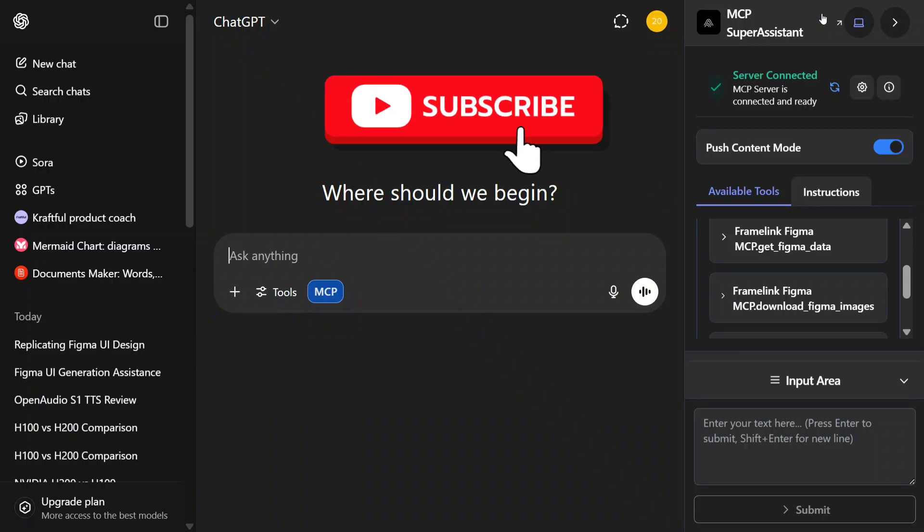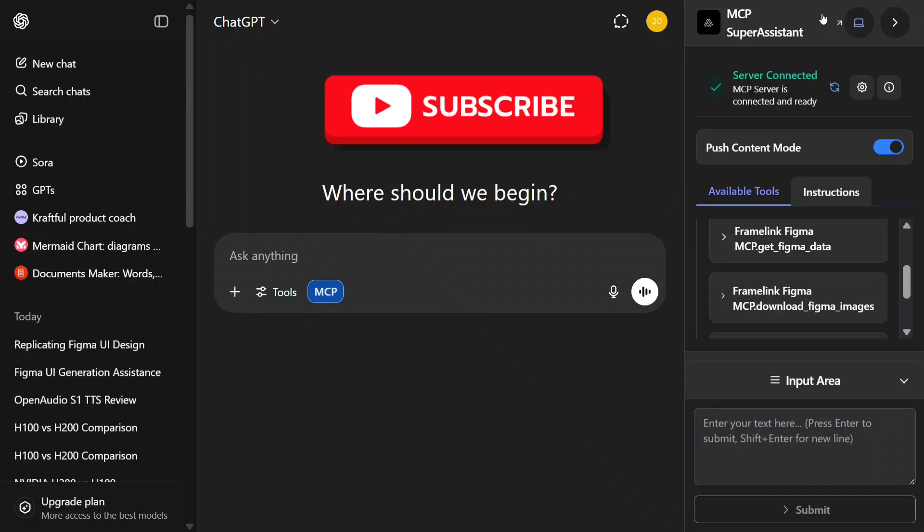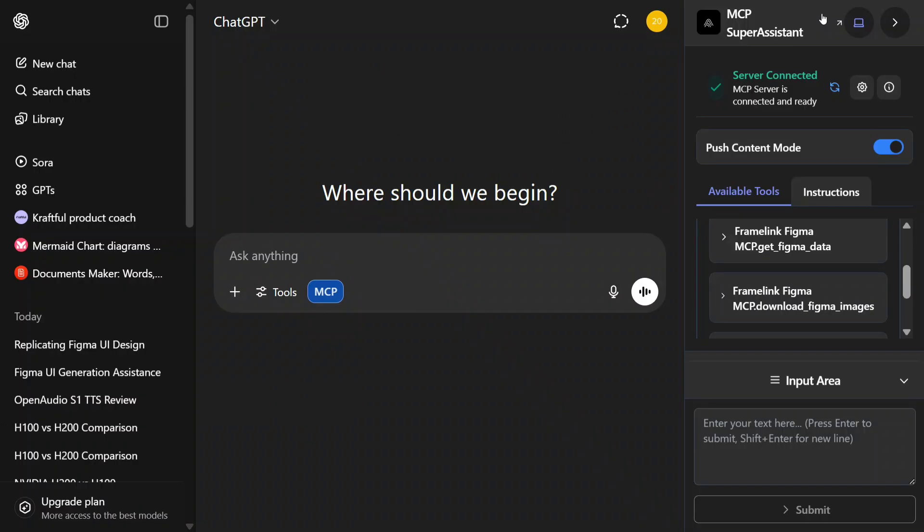We're doing this using MCP Super Assistant, enabling MCP Servers on ChatGPT, and Figma MCP. I've already covered both topics in dedicated videos and the video links are in the comment section below. So let's get started.